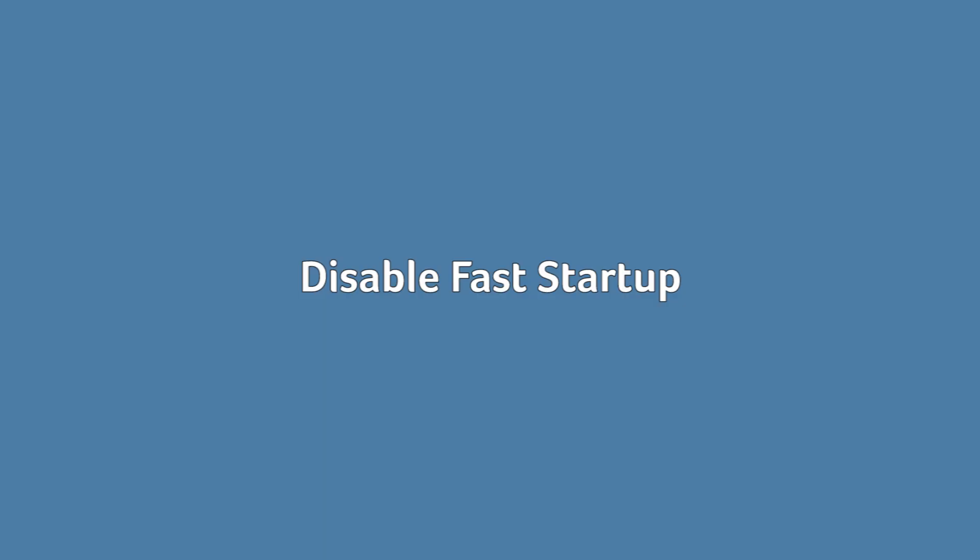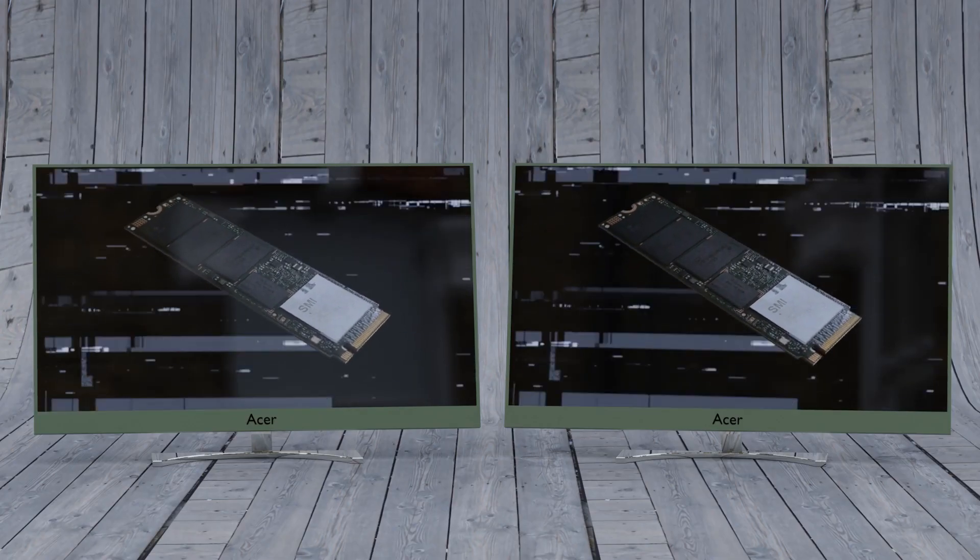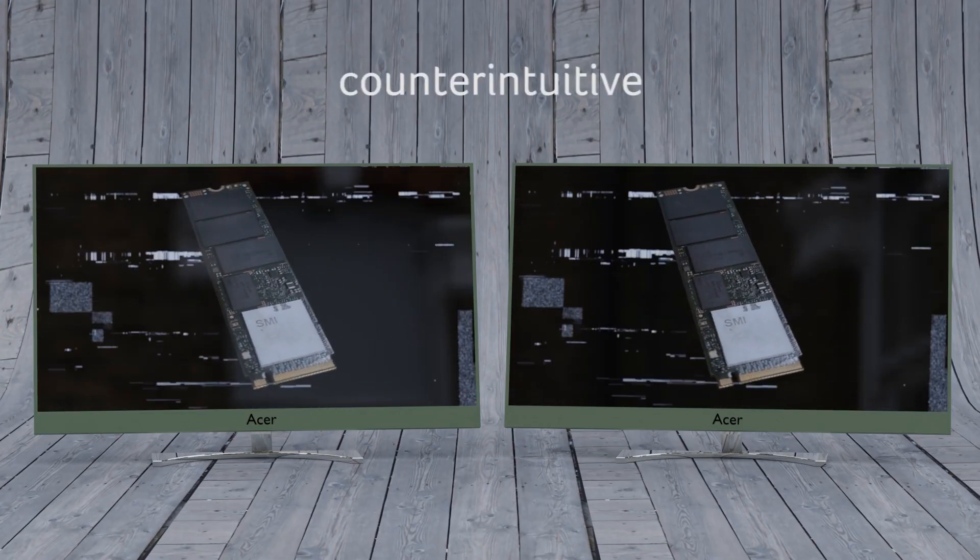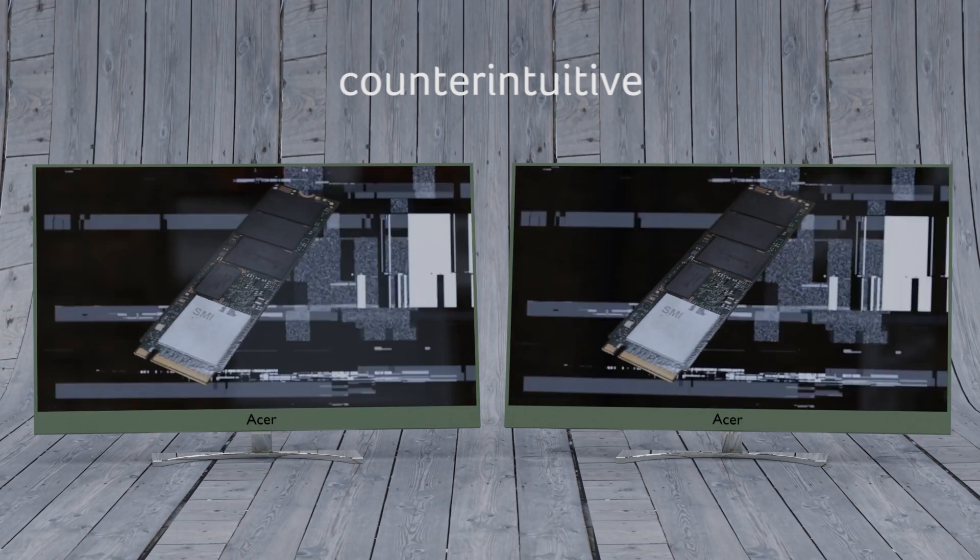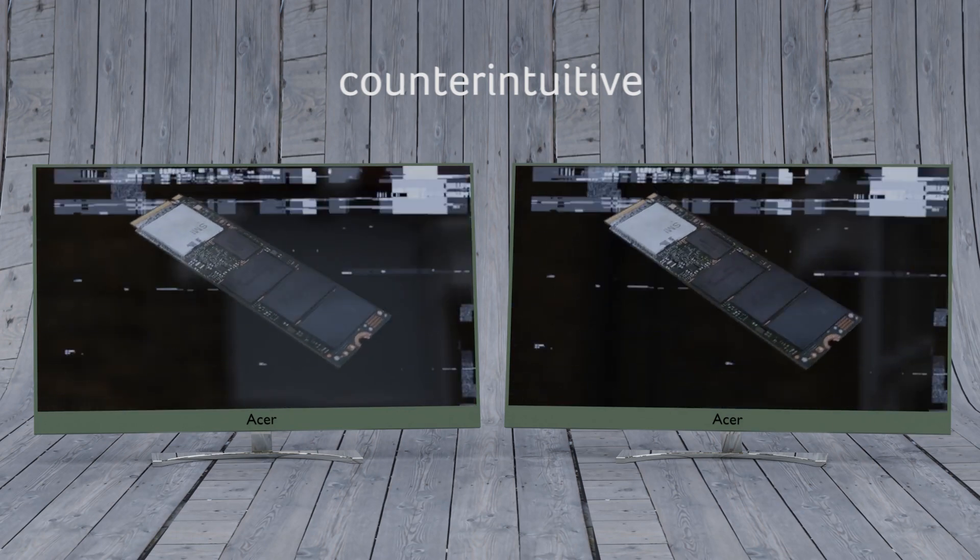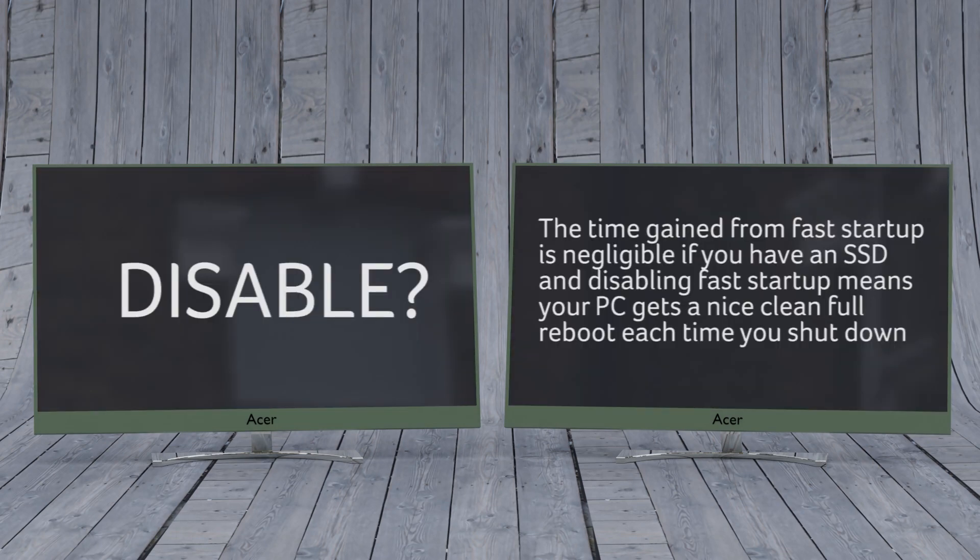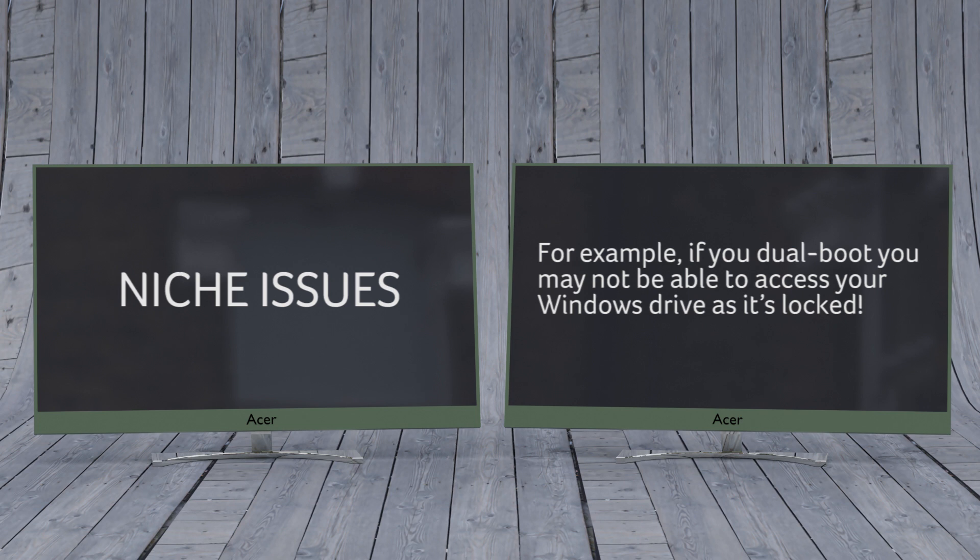Disable fast startup. Yes, this one may sound counterintuitive given that fast startup was pretty much designed to make the boot process faster for people with SSDs, but at this point in time the time gained from fast startup is negligible. If you have an SSD, disabling fast startup means your PC gets a nice clean full reboot each time you shut down. There are various niche issues fast startup can cause too.